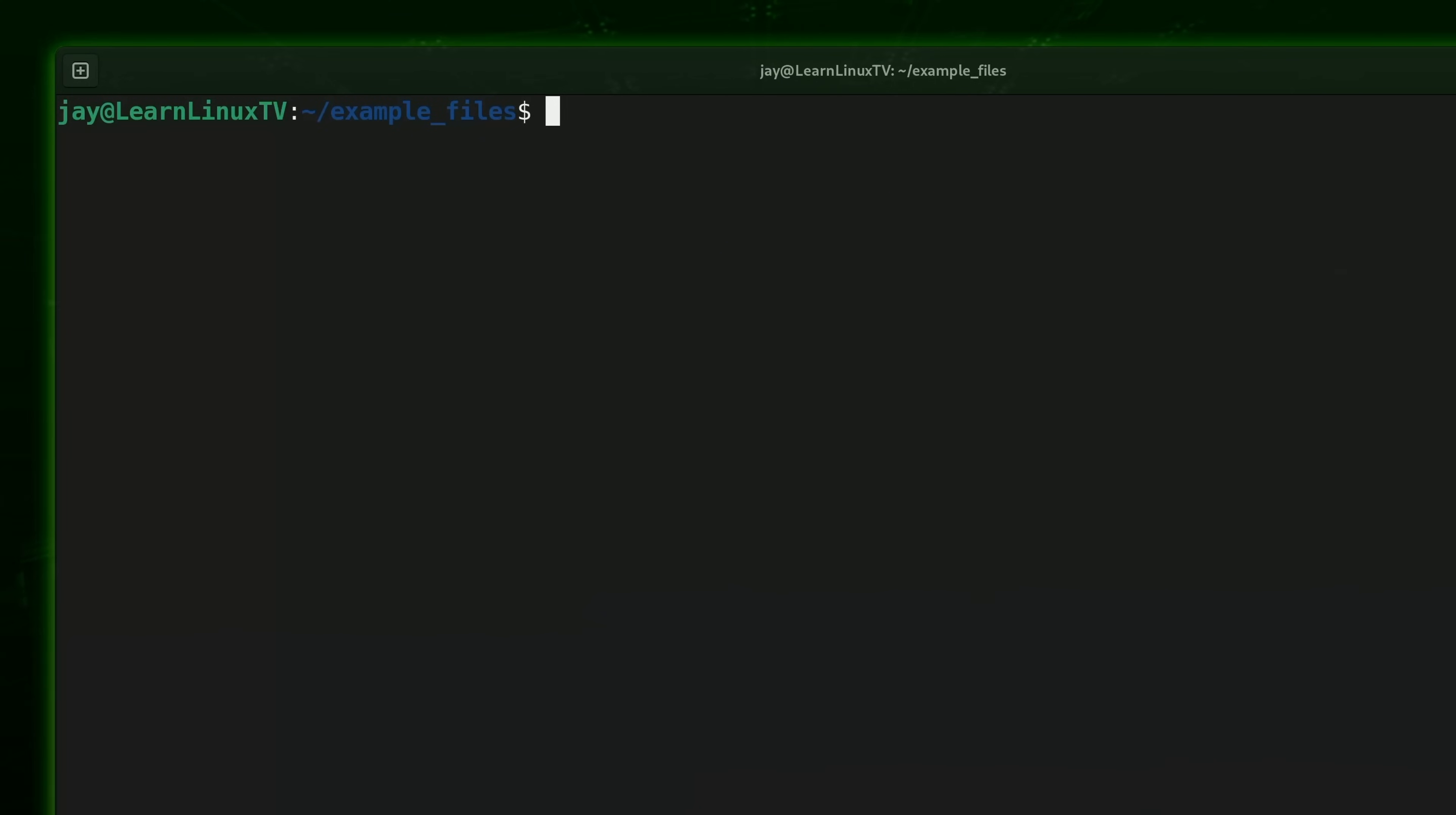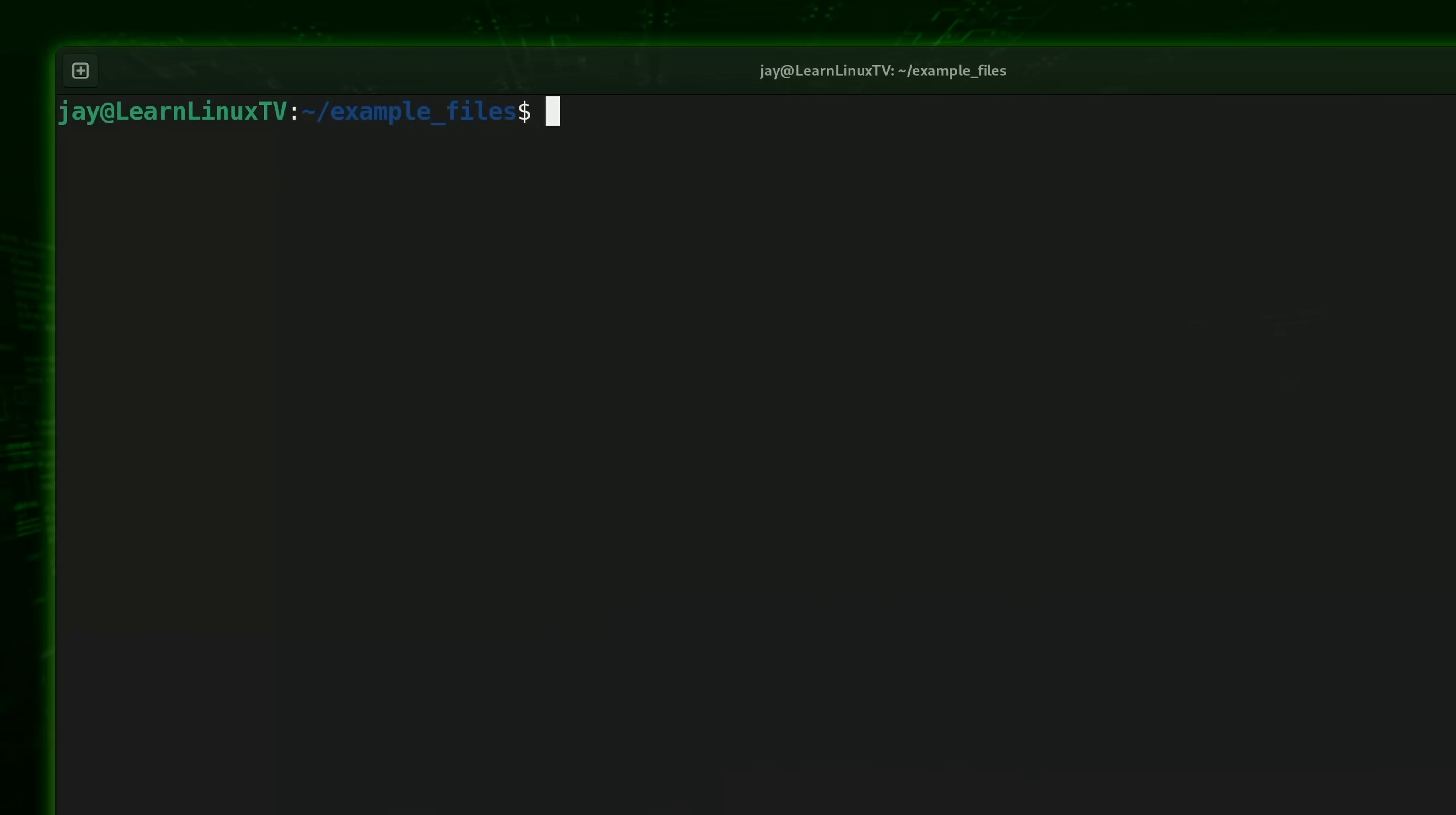And you know what, that about does it when it comes to the file command. Now there are some additional options that you could use if you check its man page, but most of those are useful only in very specific situations. The main takeaway is that the file command reveals the file type of a file, and it can really come in handy.